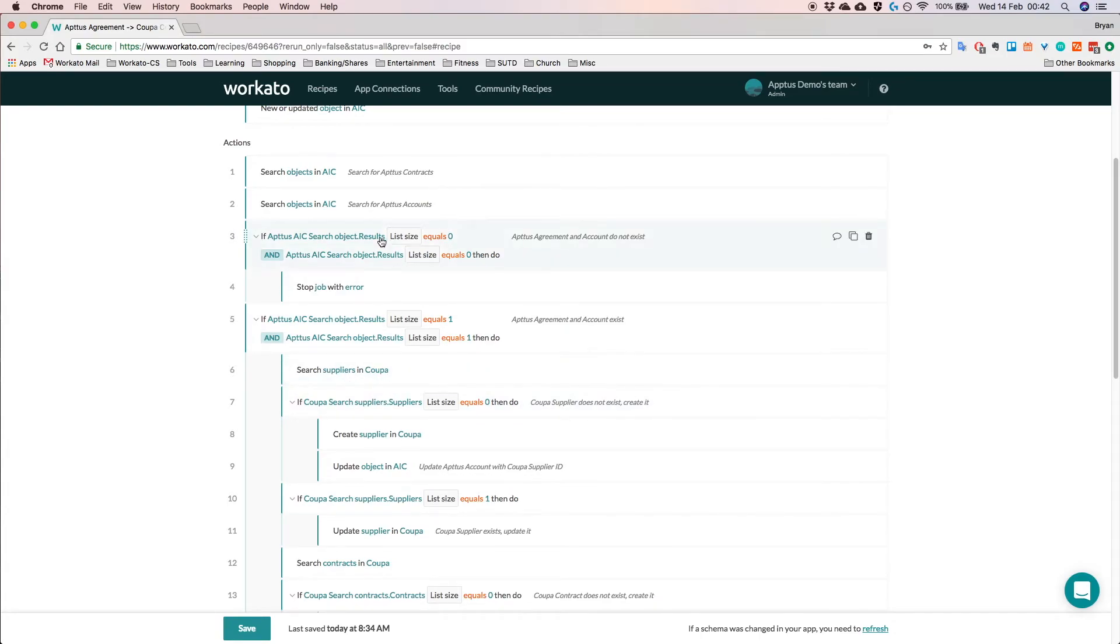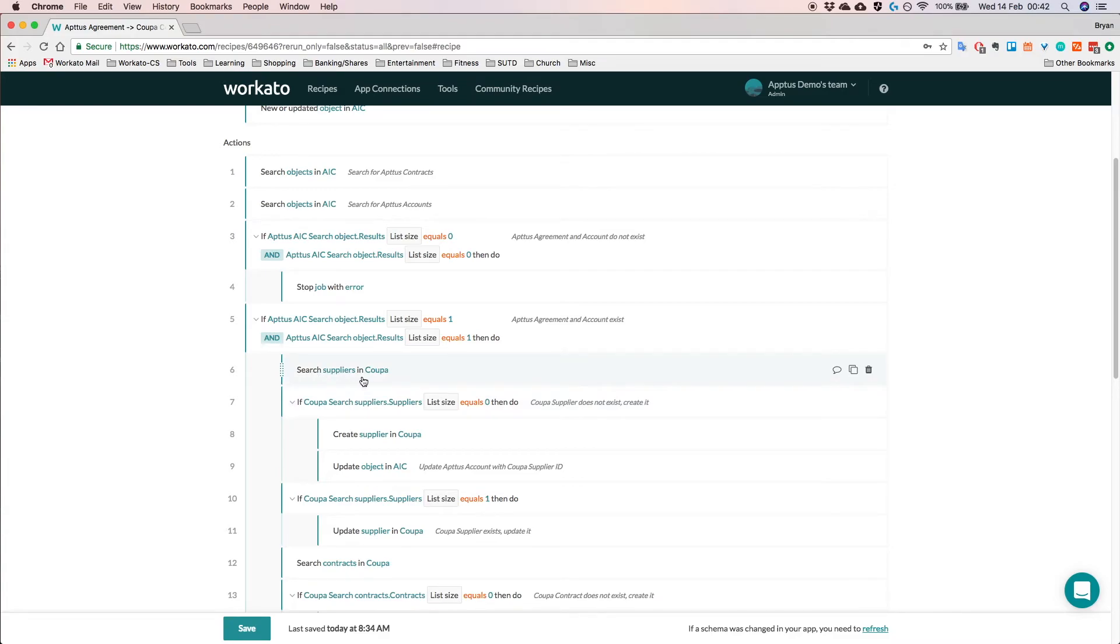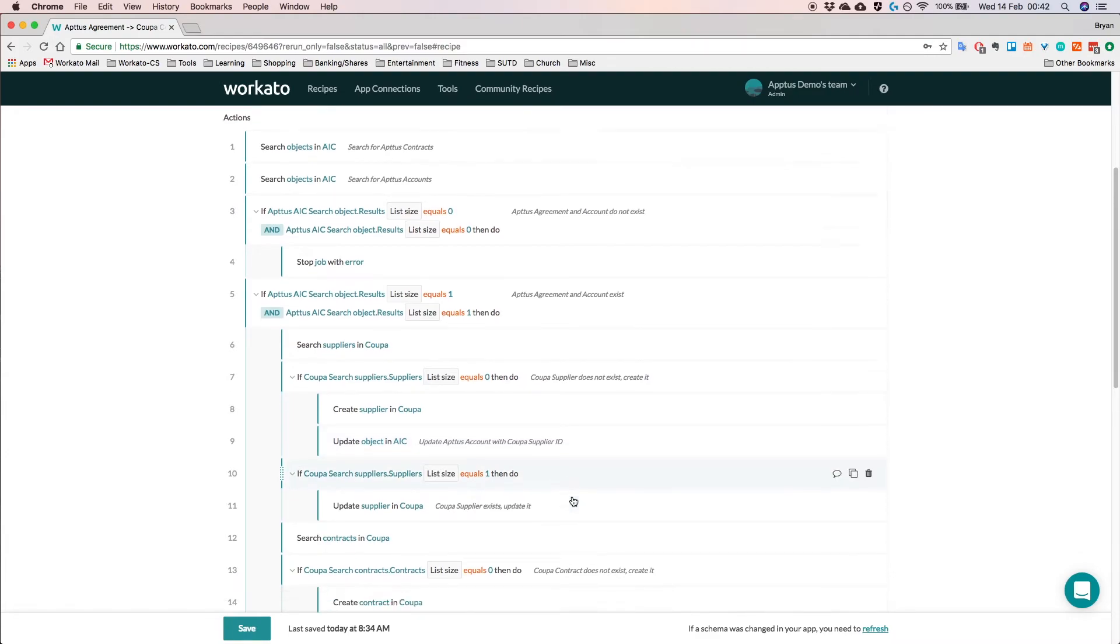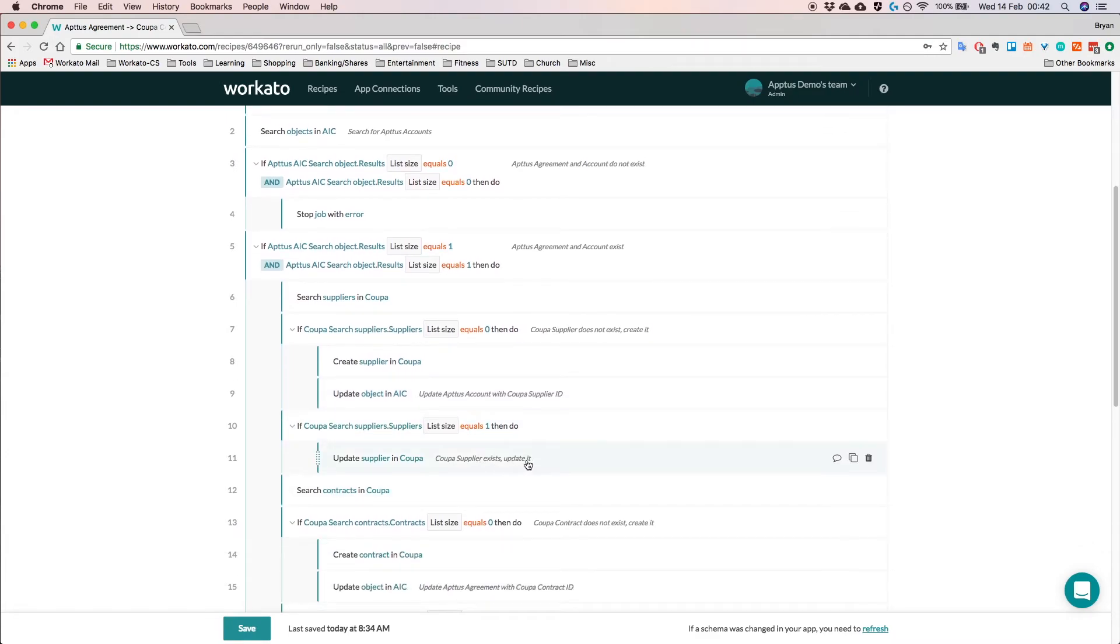Because every agreement in Aptus should contain an account that has a related supplier in Coupa. So we actually do a search for this. And then if the Coupa supplier does not exist, we go ahead and create it. And if it does exist, we will update it.